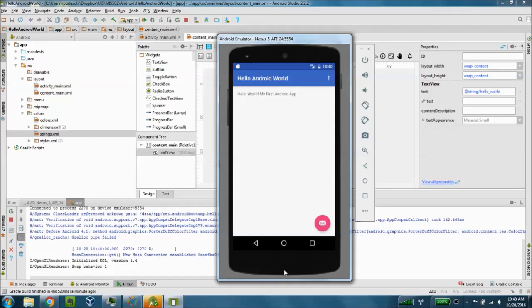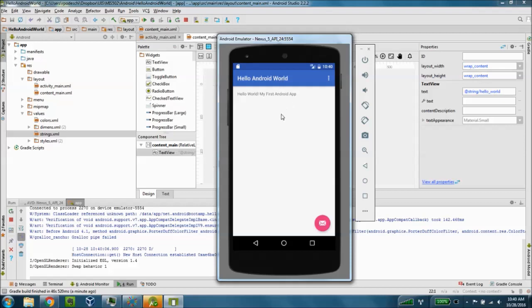But here we go. Hello Android world is our application name and you can see that our string value from the strings.xml file for our hello_world variable is displayed here as hello world my first Android app.